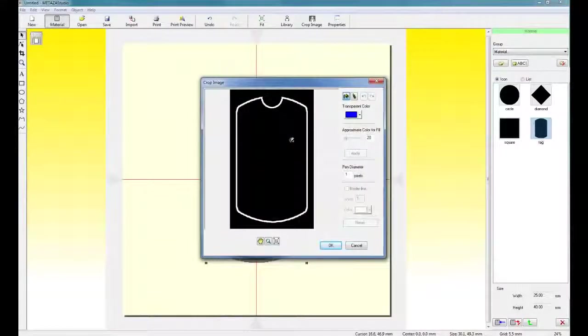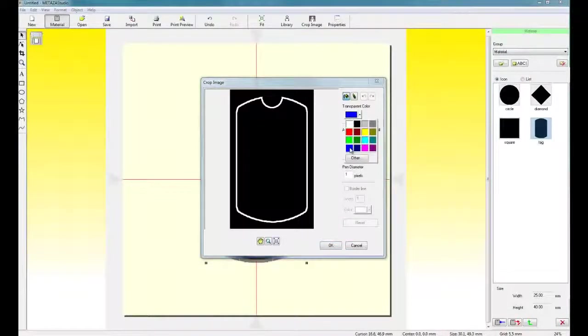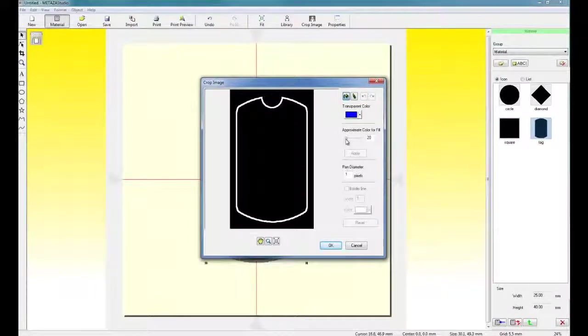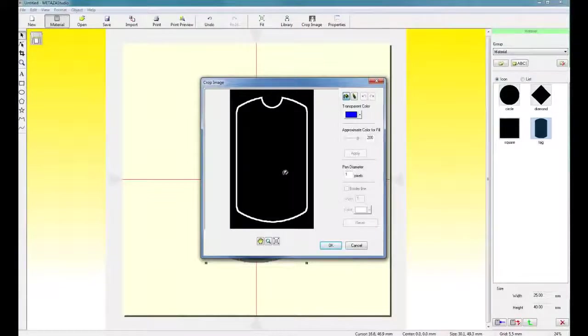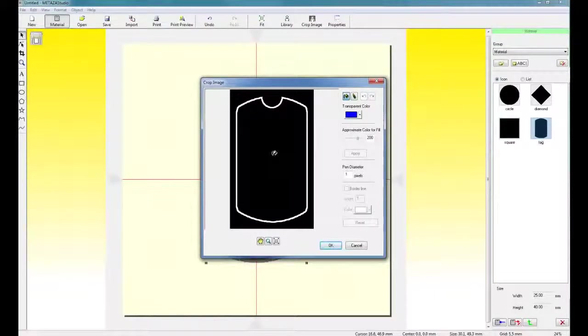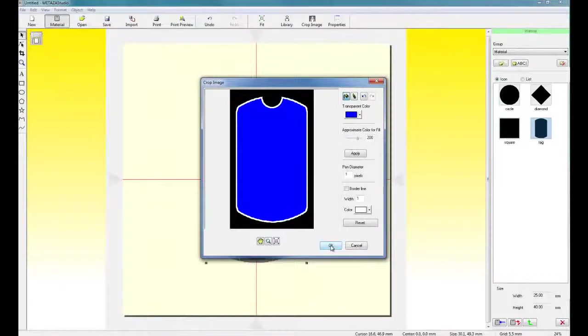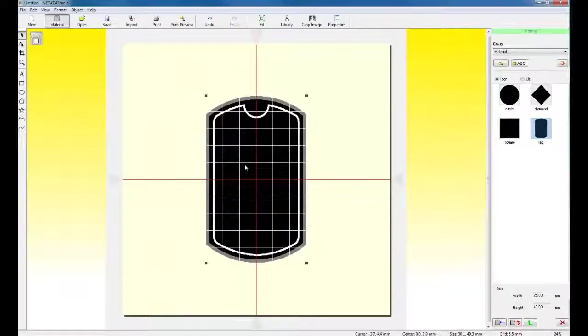To create the transparency, once you've clicked on crop image, you can use any color for the transparency. To create the current, select the paint fill and set the approximate color fill to 200. And simply click within the frame and click OK. This creates the actual frame.